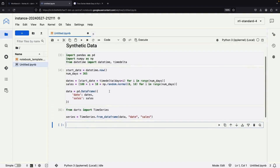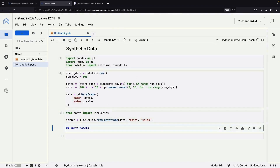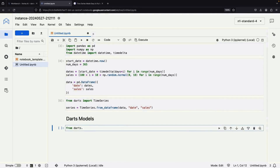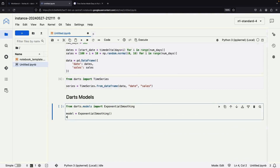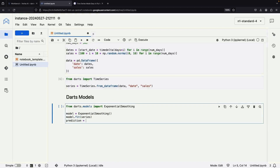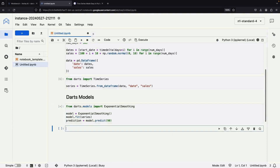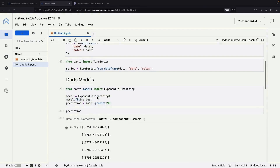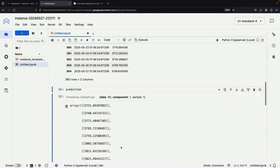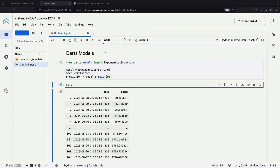Now for the exciting part — it's time to bring the models into play. A wide variety of models can be drawn from darts.models. Let's start with an exponential smoothing model. Ever dreamt of predicting the future? Let's try forecasting 90 days of data. We'll predict, compare, and see the preliminary trend emerging out of the chaos.